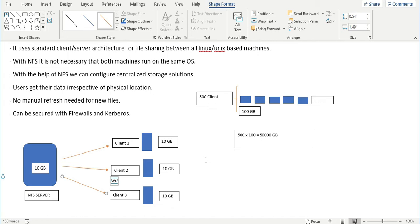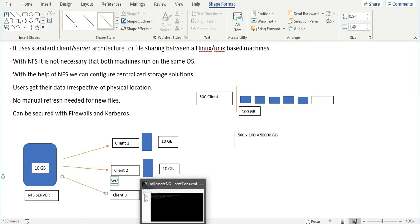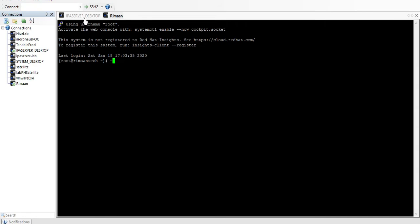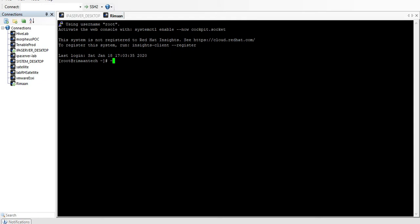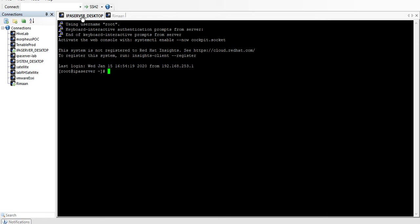In our lab, I have two systems: one is the IP server desktop which will work as the NFS server, and the other is the client named 'remont'. We will see how to share a folder and what we require. To make it a server, the first thing we have to do is install the NFS server.